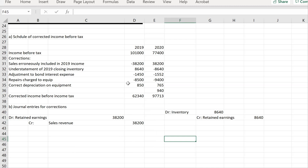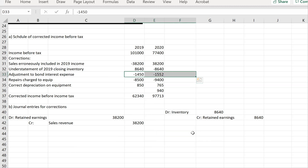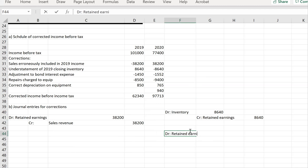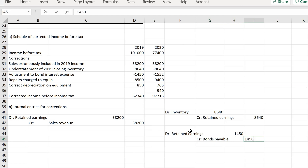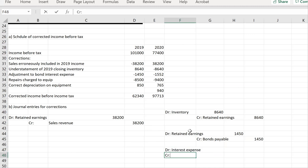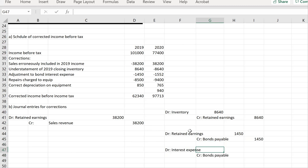For the bonds payable correction: we need to increase interest expense. For the 2019 error, debit Retained Earnings and credit Bonds Payable for $1,450. For 2020, debit Interest Expense and credit Bonds Payable for $1,552.